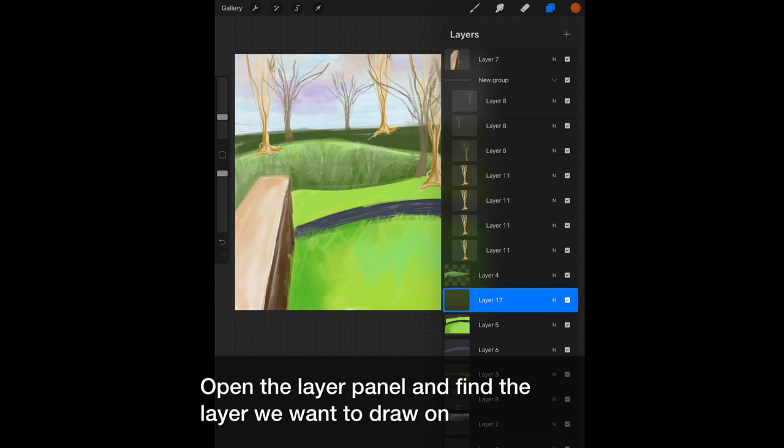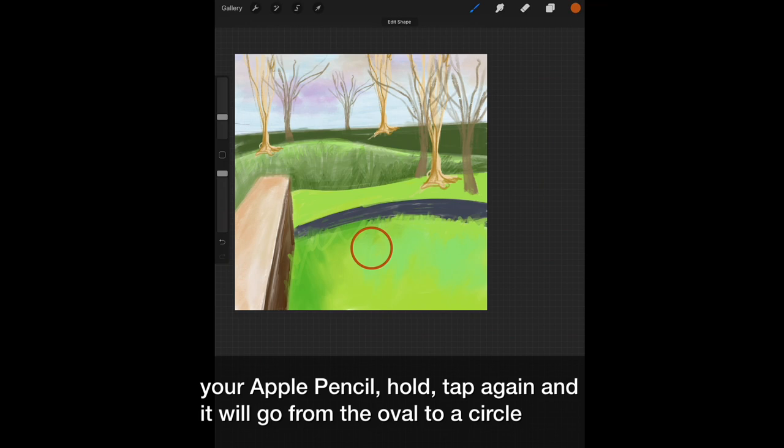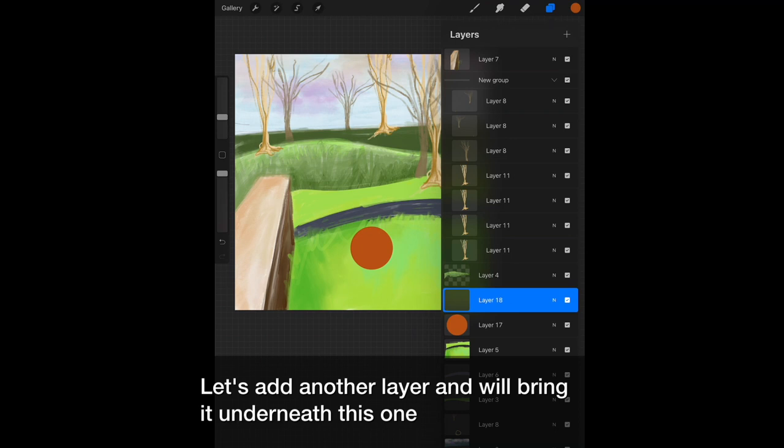Open the layer panel and find the layer we want to draw on. Add a new layer above. With a long hold, you can turn that messy circle into perfection. Don't lift your Apple pencil. Hold, tap again, and it will go from the oval to a circle. Tap on the color in the upper right, drag it down, and you can fill that shape. Let's add another layer and we'll bring it underneath this one.